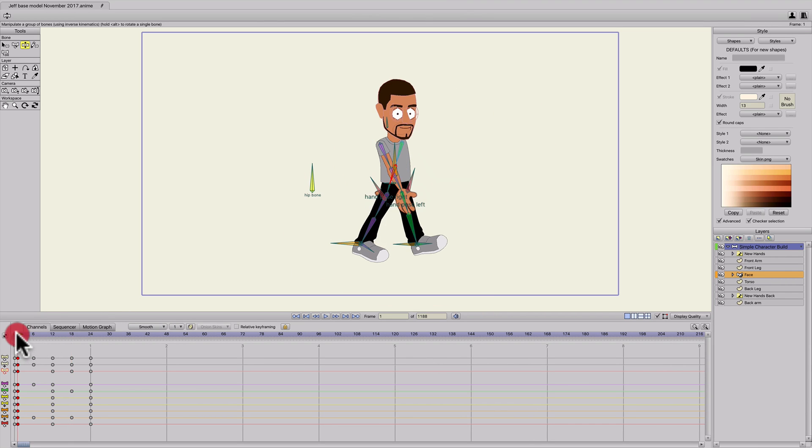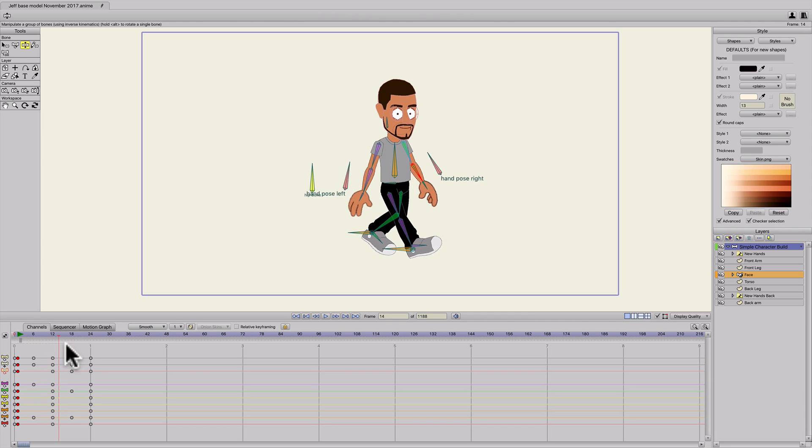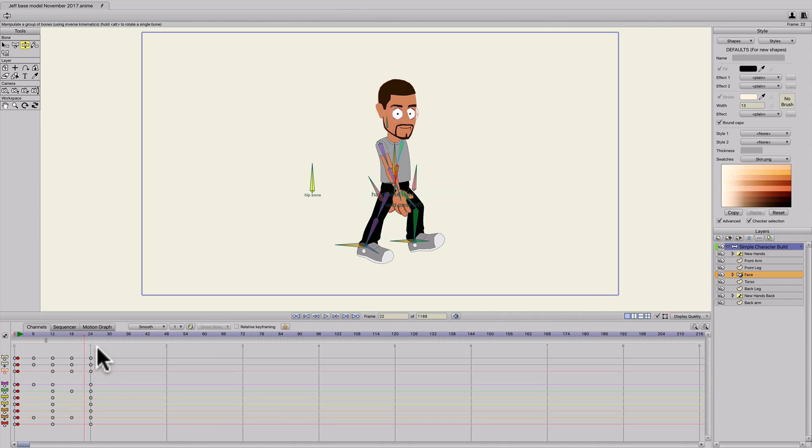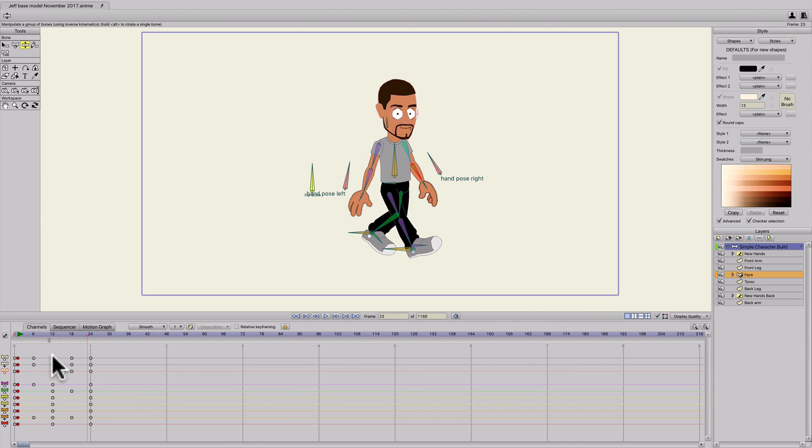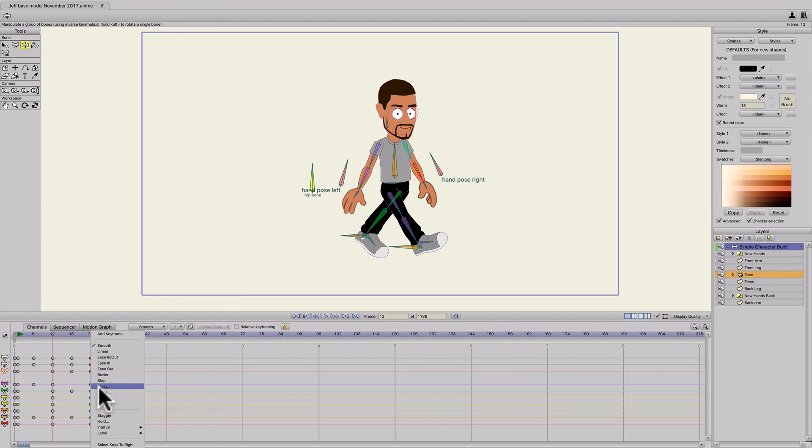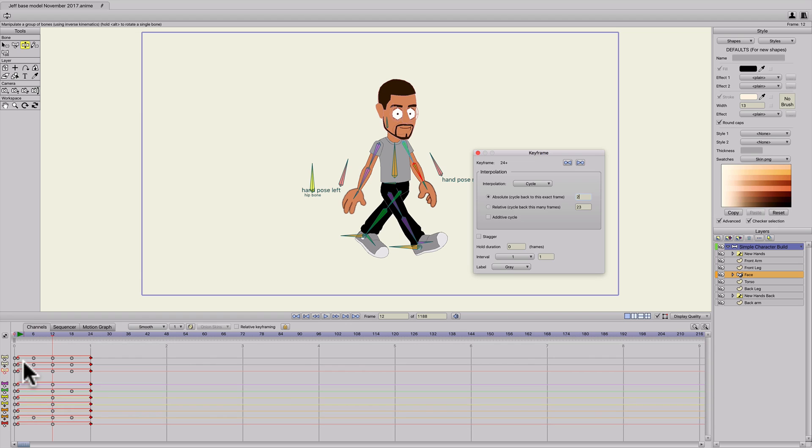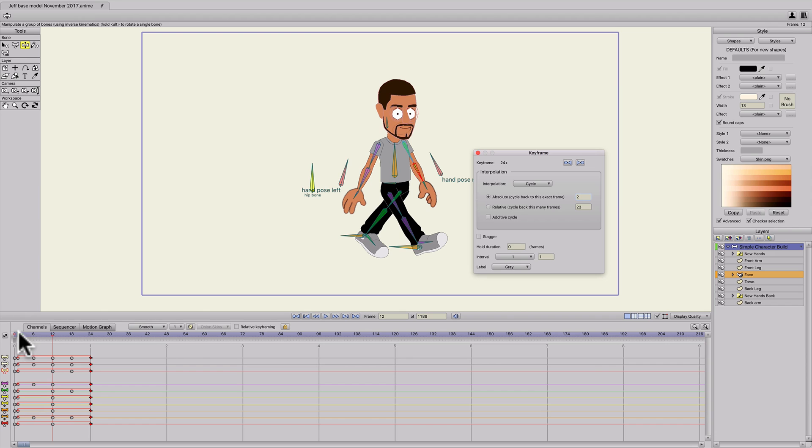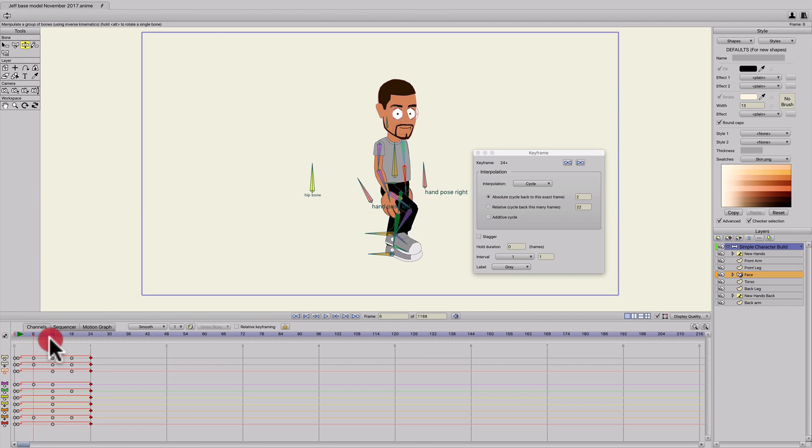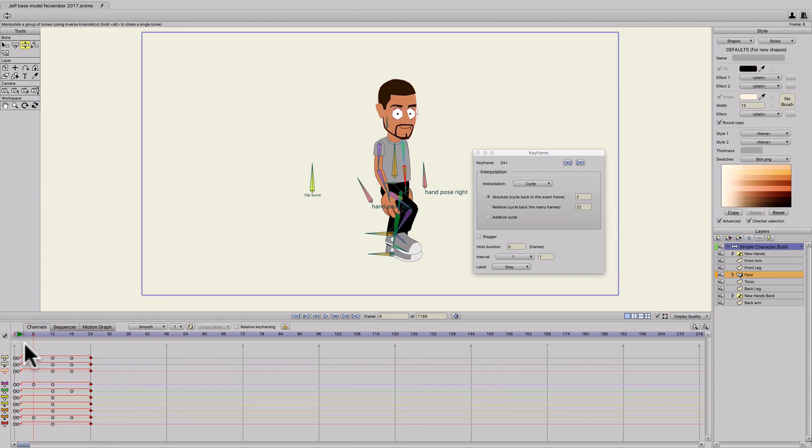So now you can see when I cycle through it that we've got a nice walking motion. So we'll go ahead and cycle that. I'll select all the frames on 24, right click, hit Cycle to frame two. We're going to frame two because we don't want frame one and 24 to repeat, so it doesn't stutter. So now we have that walk cycle.